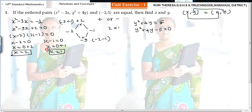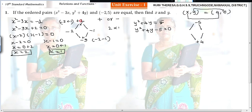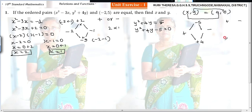Now the same way for y. The constant term is minus 5 and the coefficient of y is plus 4. When the constant term is plus, both numbers have the same symbol. When the constant term is minus, the numbers have different symbols — one is plus and one is minus. When you multiply the two numbers you get minus 5, and when you add them you get plus 4.